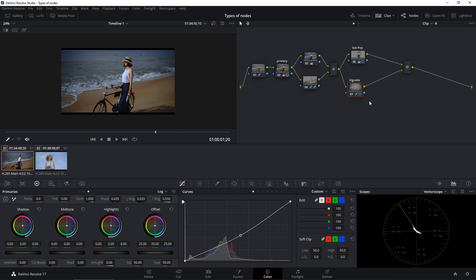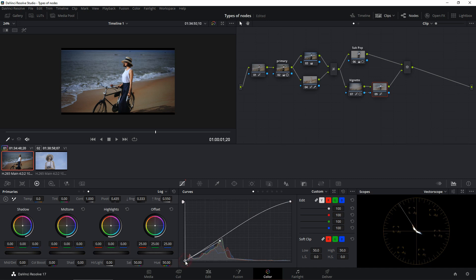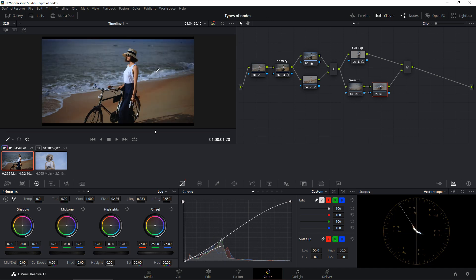The subject still isn't popping enough, so we'll create an outside node with Alt+O. In the curves, enable editable splines, then lift the top dot to increase brightness and pull down the bottom dot to decrease shadow brightness. We've now completed grading the footage using all four node types.